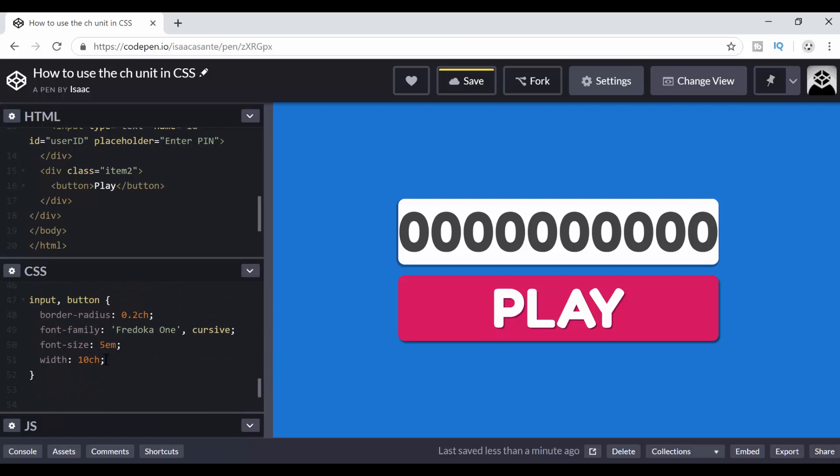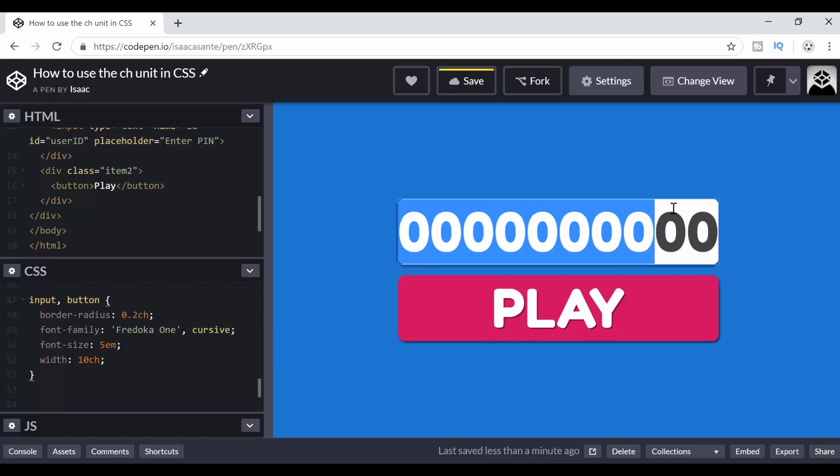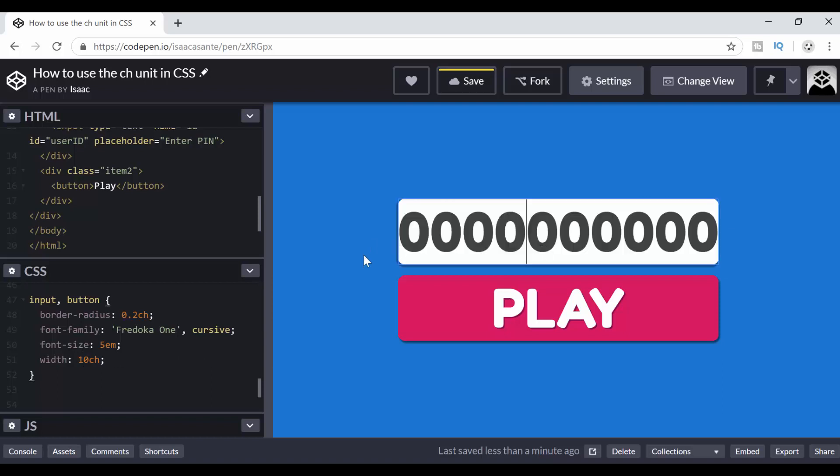The quick takeaway here is CH stands for character. The number that you set, you associate with this unit is going to determine how many characters your elements can fit. And also, this is all dependent on the font size. And of course, also the font family that you pick. So when you want to modify the width, just change the font size and the width is going to be adjusted dynamically for you.